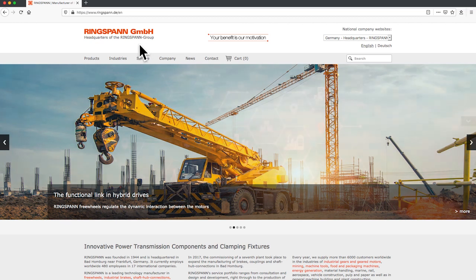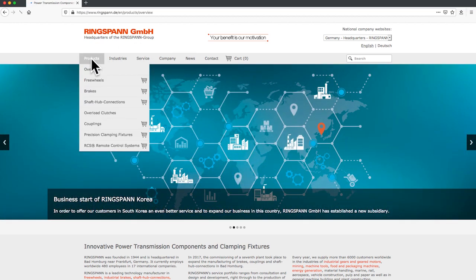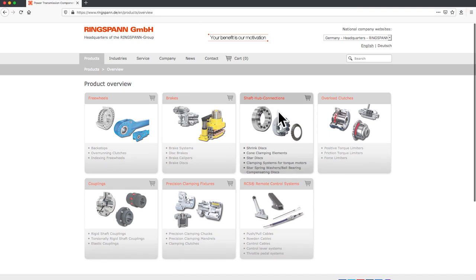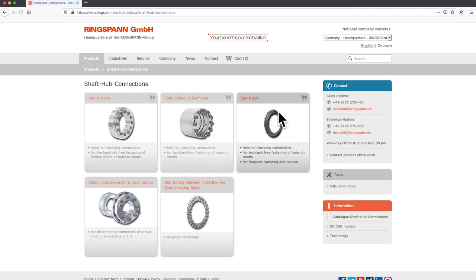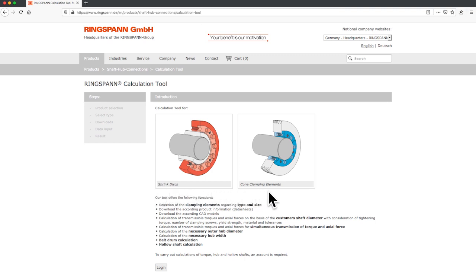Starting on the Ringspan homepage, click on the products and choose shaft hub connections. Then click on the Ringspan calculation tool. With this tool you can calculate shrink discs and also clamping elements.